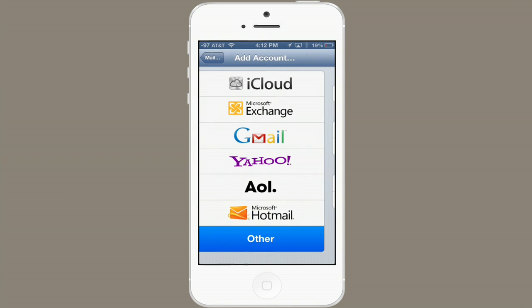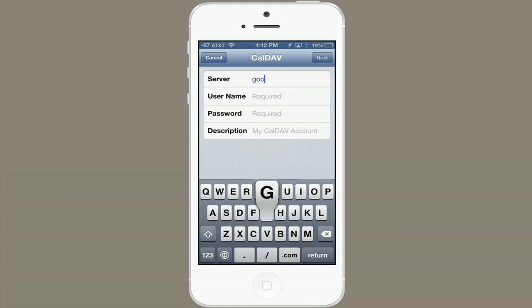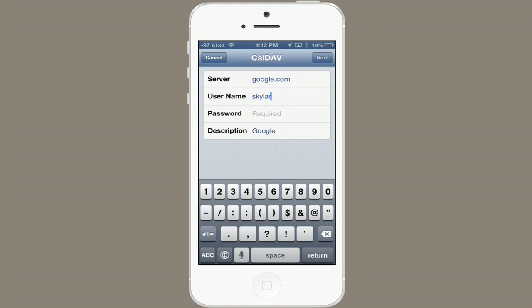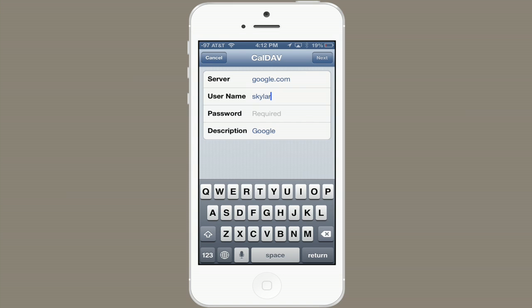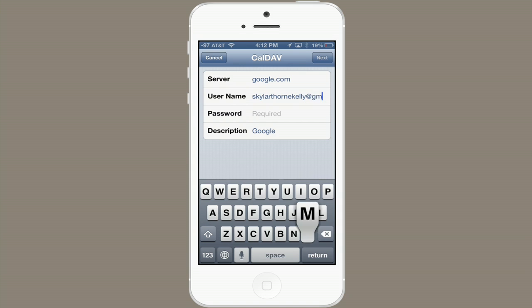Tap Other and at the bottom tap Add CalDAV Account. Type in Google.com for the server, and then your username and your password.